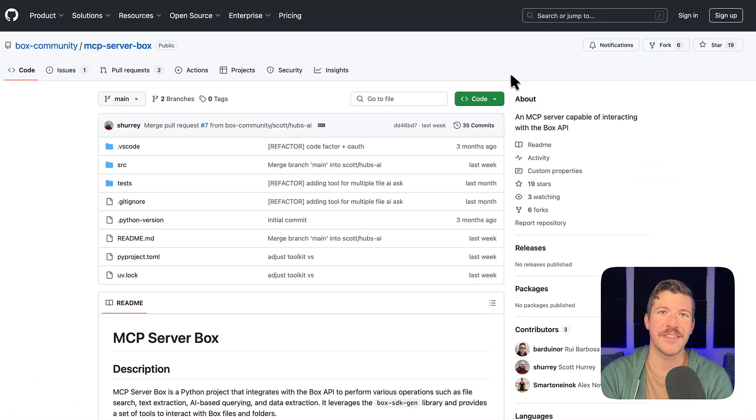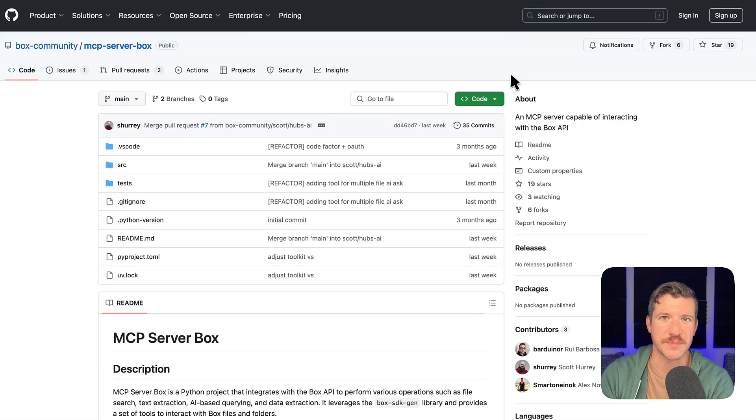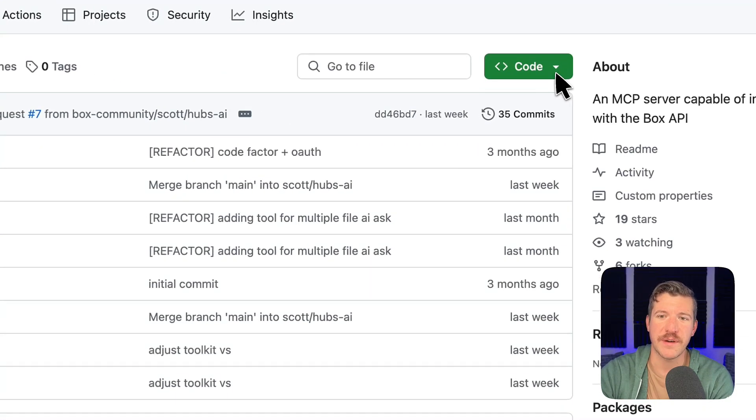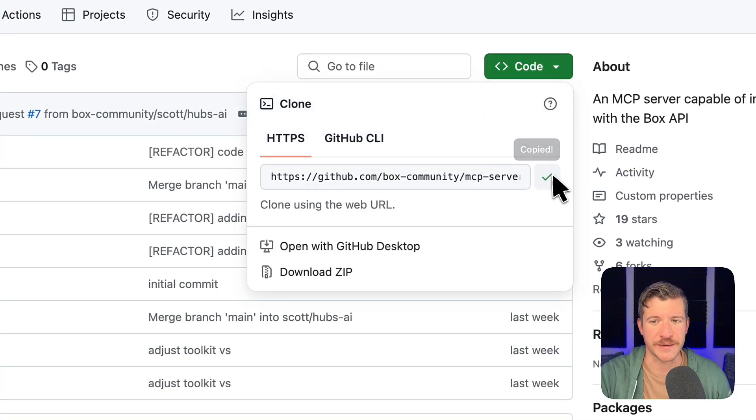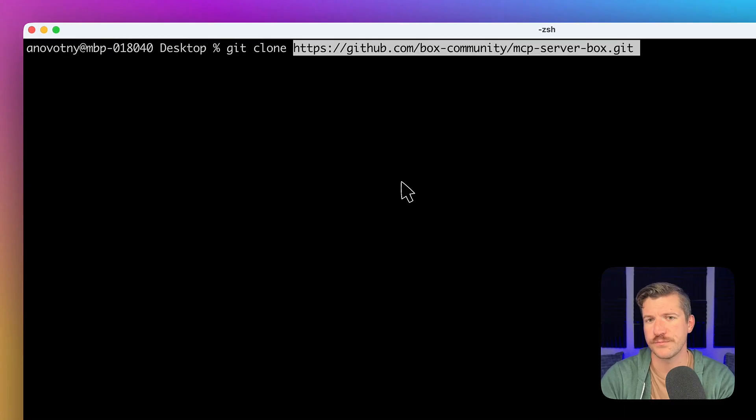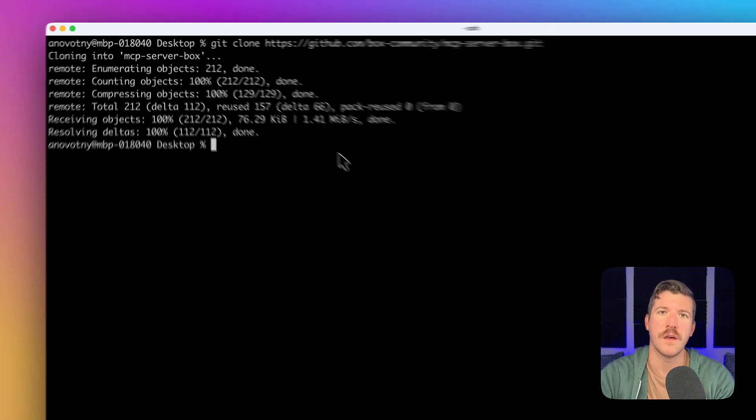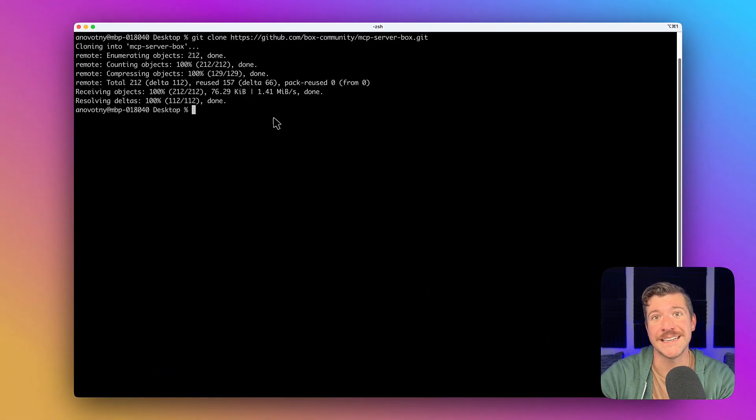To get started, let's check out the MCP server Box GitHub repo over in our Box community space. The first thing I'm going to do is clone the code to my local machine. Once it's cloned to my local machine, I'll open it in an IDE.